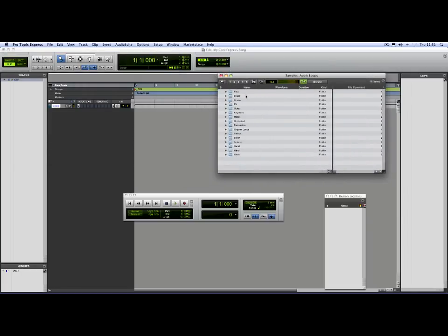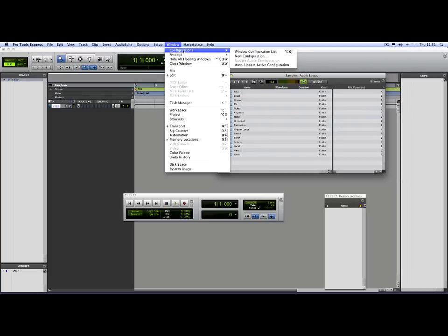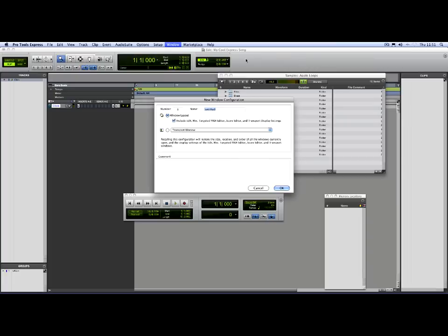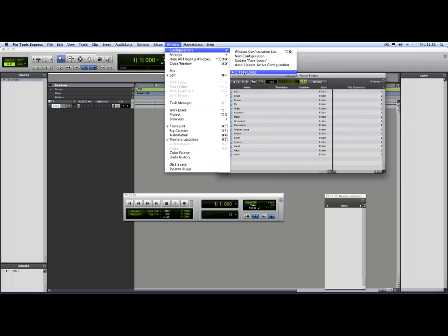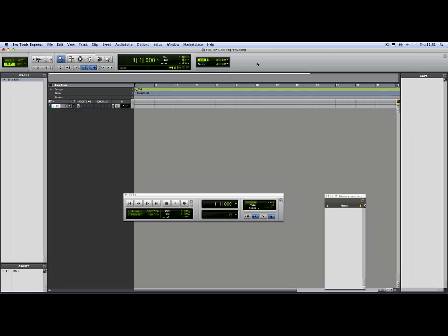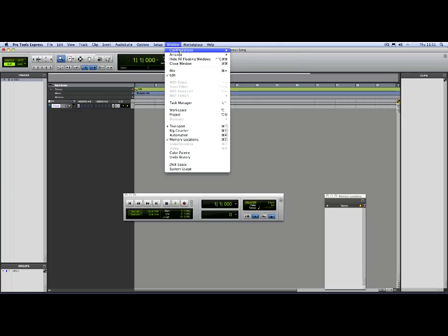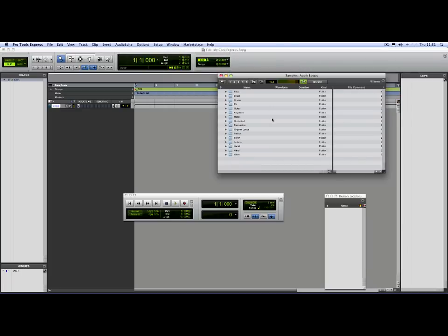I'm going to keep that as my favourite window. To create a favourite window, go to Window > Configurations, then New Configuration — call it Fave Loops. That's now my Fave Loops. Now I come to the window and there it is. So if I lose this window at any point, simply go to Configurations and Fave Loops and there it is.